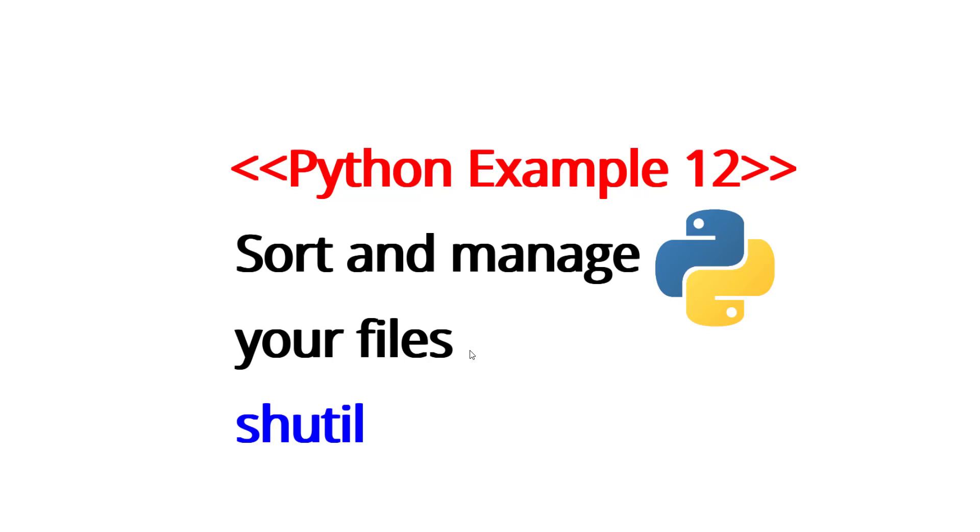Hello everybody and welcome to Python example 12. In this video we are going to learn how to sort and manage our files inside the computer. This is really good and effective if you have to do tons of copy and paste from different folders and everything.